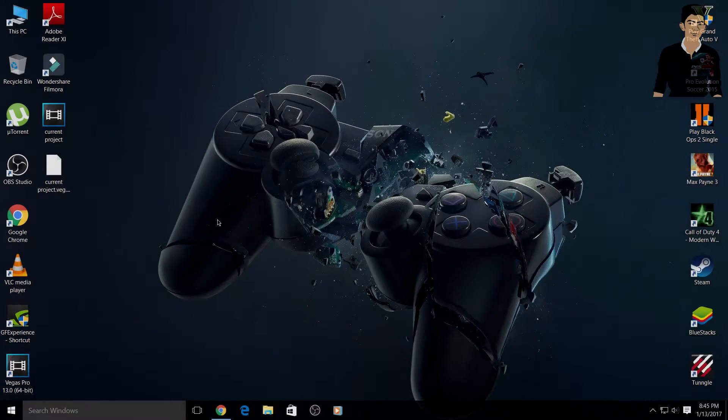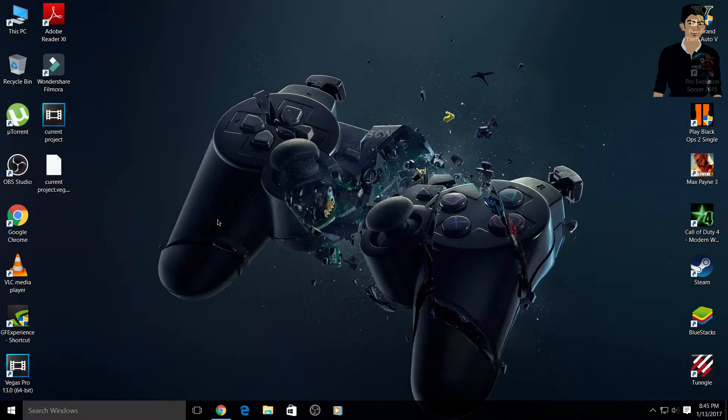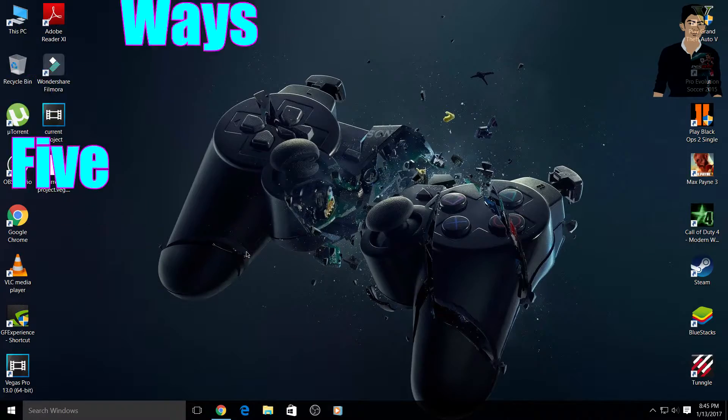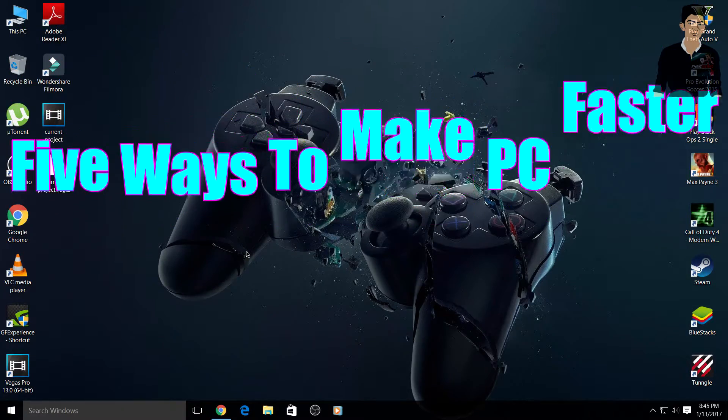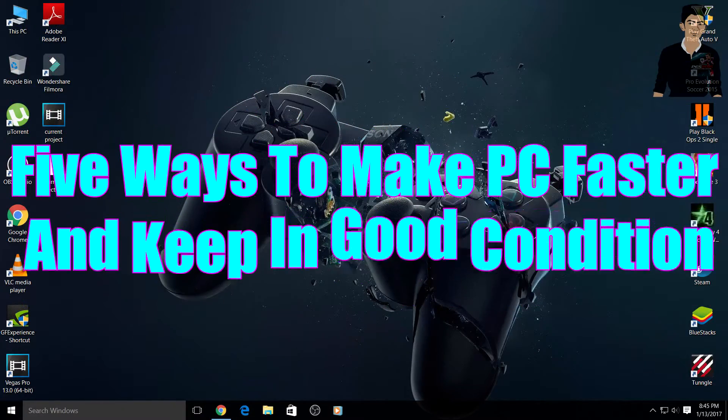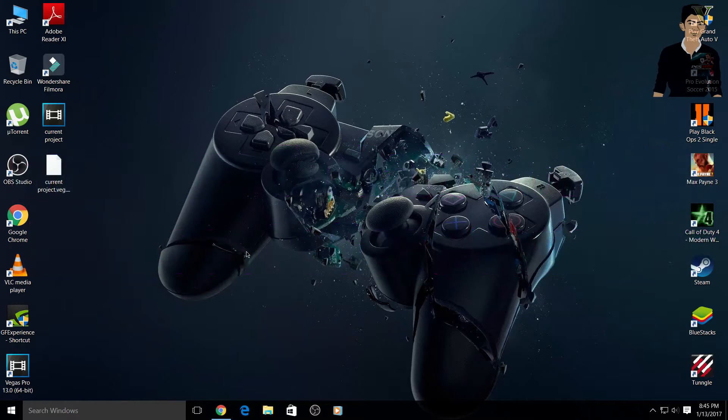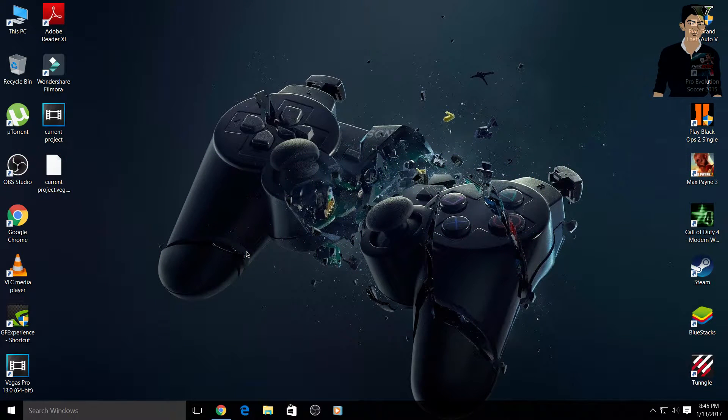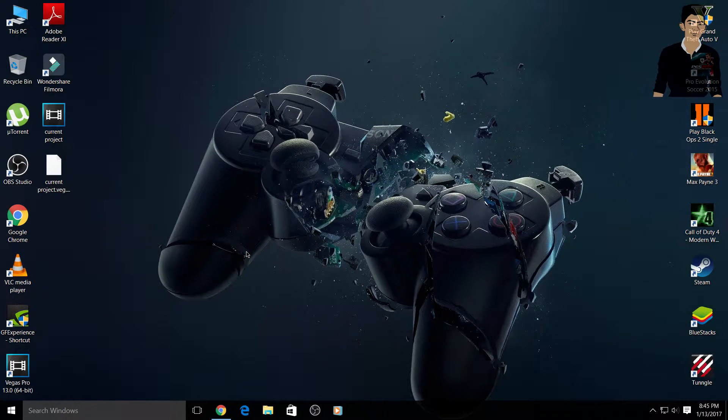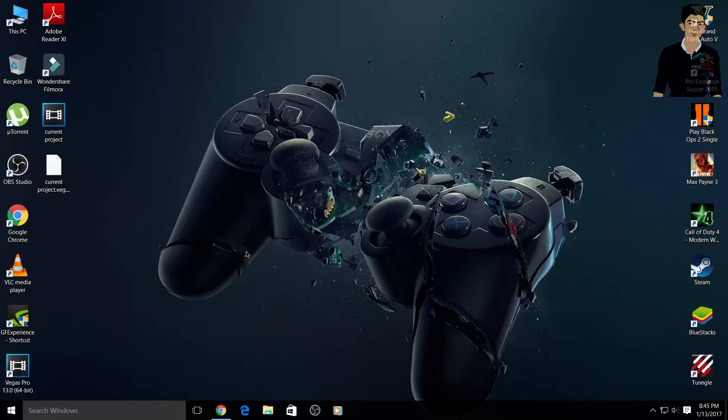Hey guys, my name is Danish and welcome back to my channel. In this video I'm gonna show you five ways to make your PC faster and keep your PC in good condition. If you guys want to request any video, be sure to leave a comment below or ask me on Instagram. All the info and Instagram ID given below in the description. Before wasting time, let's get started.